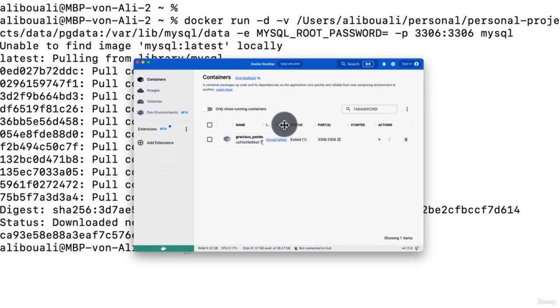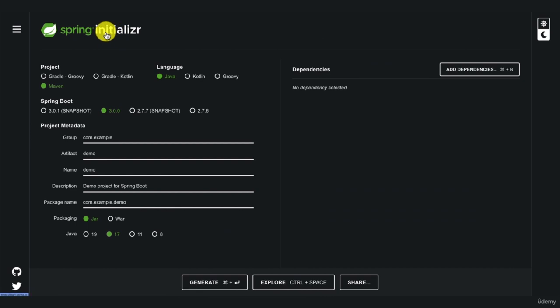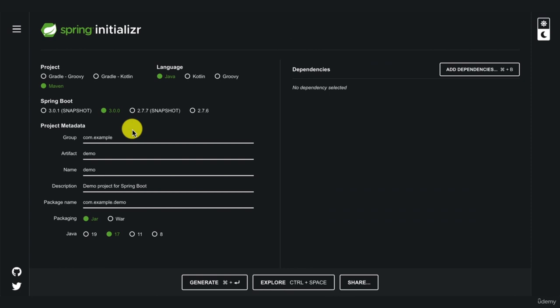To create a new Spring Boot project, the recommended way is to go to the Spring Initializer website at start.spring.io, where you have a graphical user interface to create a Spring Boot project.